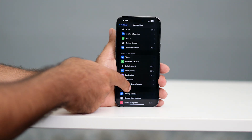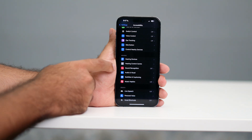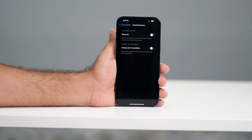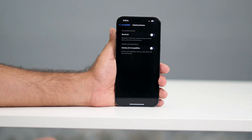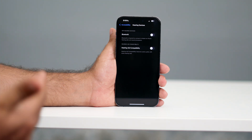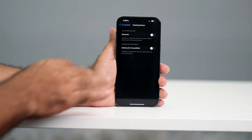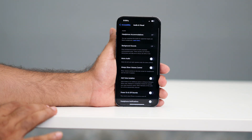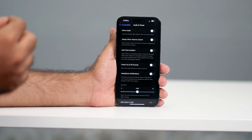Go back twice, then scroll down and find the Hearing option. Tap on Hearing Devices, and you'll see an option called Hearing Aid Compatibility. For some users with hearing aids, turning this on is helpful, but for most people who don't use a hearing aid, you should turn this off.